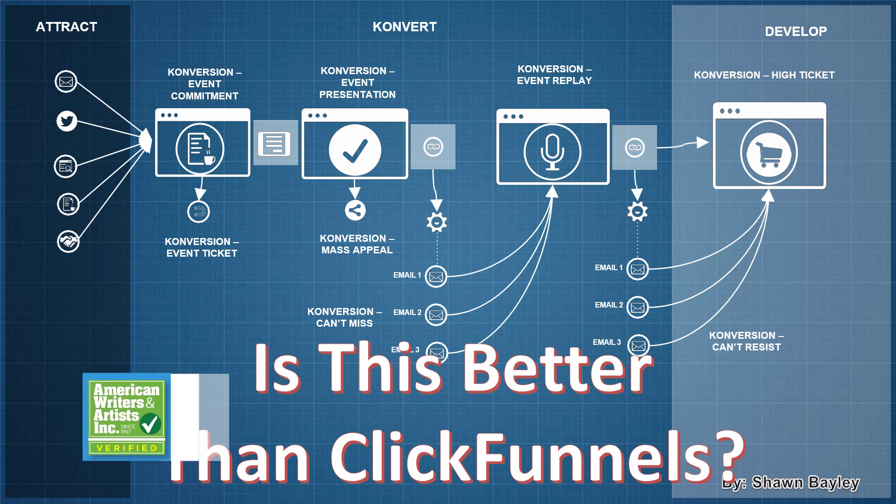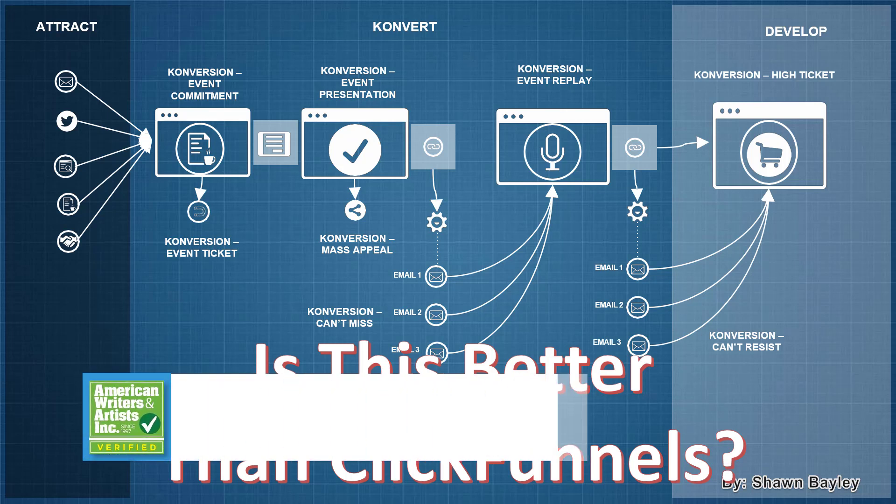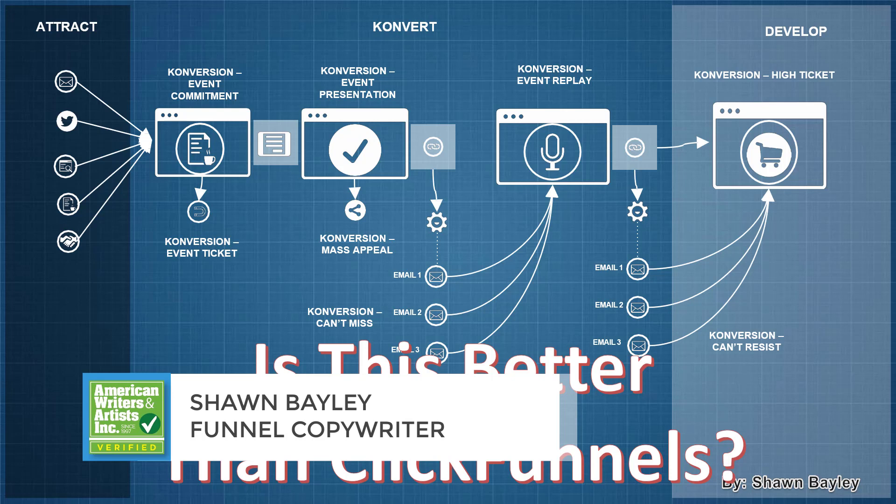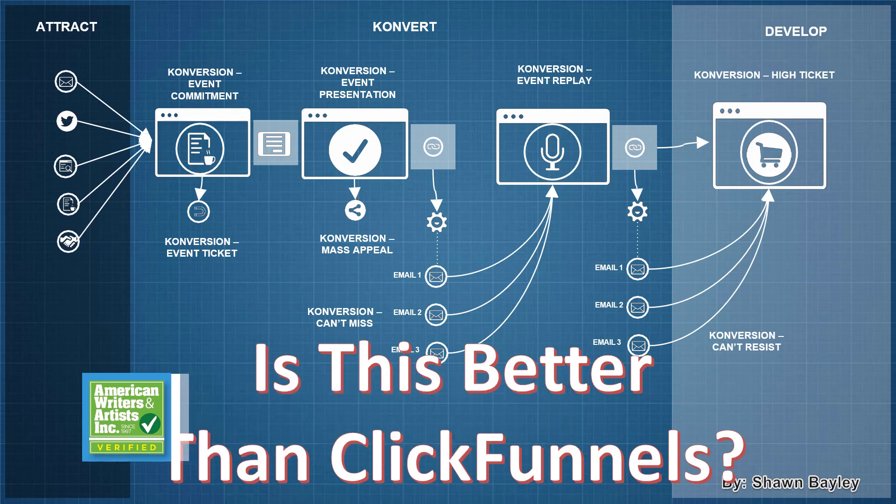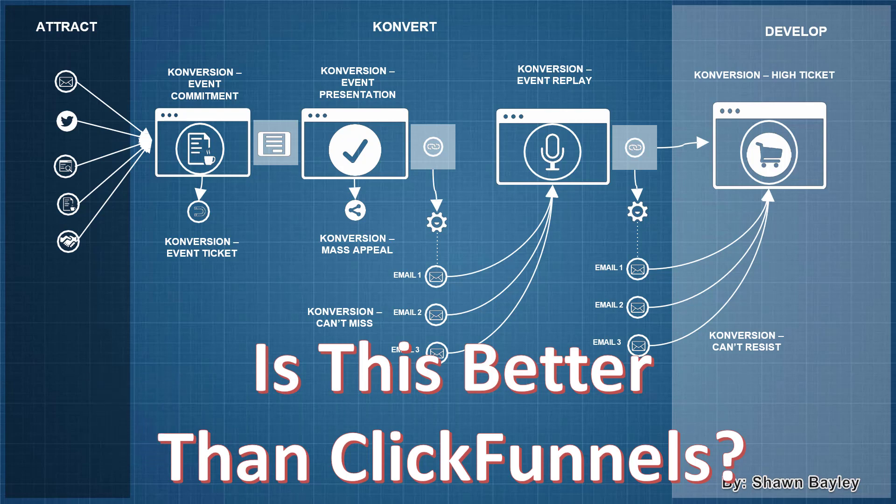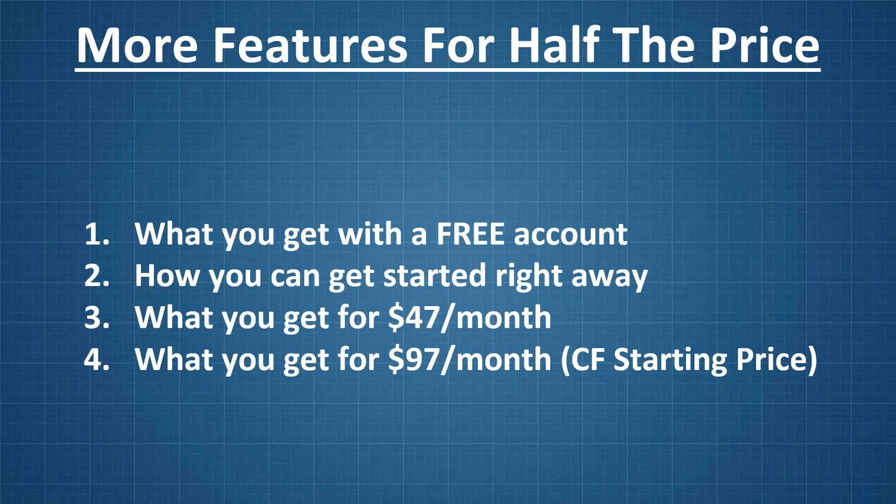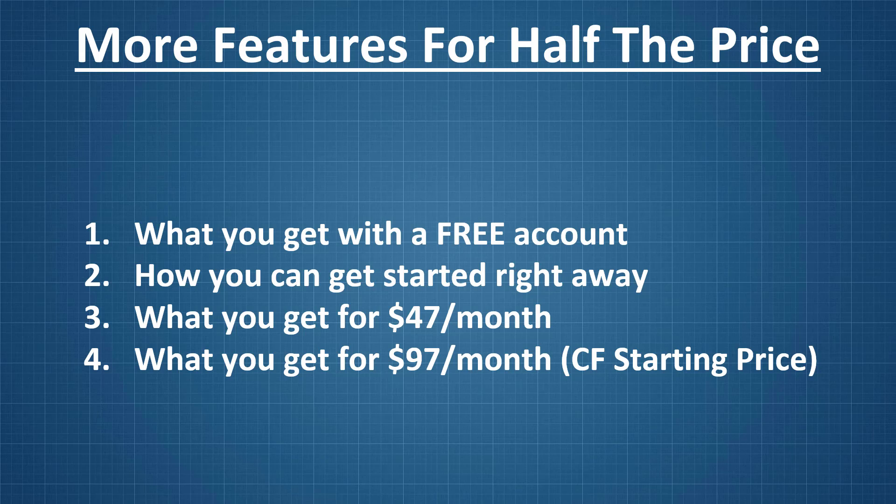Hey there, Sean Bailey. Welcome to this video where I'm going to talk about a new funnel builder that might just be better than ClickFunnels. Let's go through this together and see if this is actually better than ClickFunnels, because you're going to see more features for half the price. We'll look at what you get with a free account, how to get started, what you get for $47 a month, and what you get for $97 a month, which is the ClickFunnels starting price.